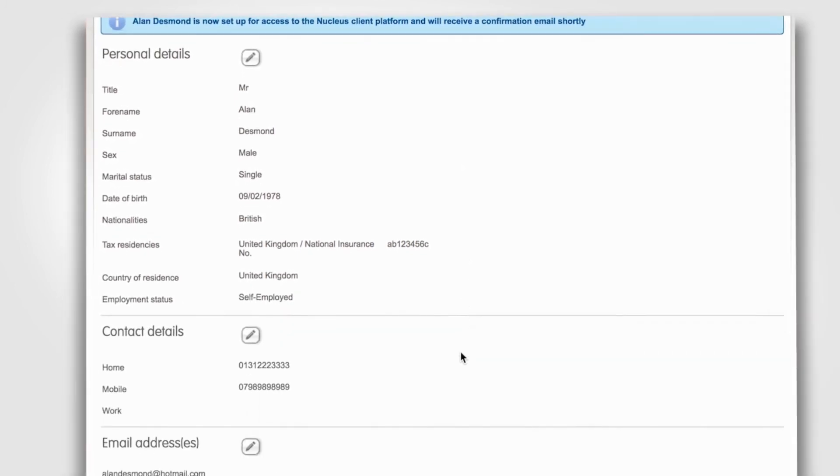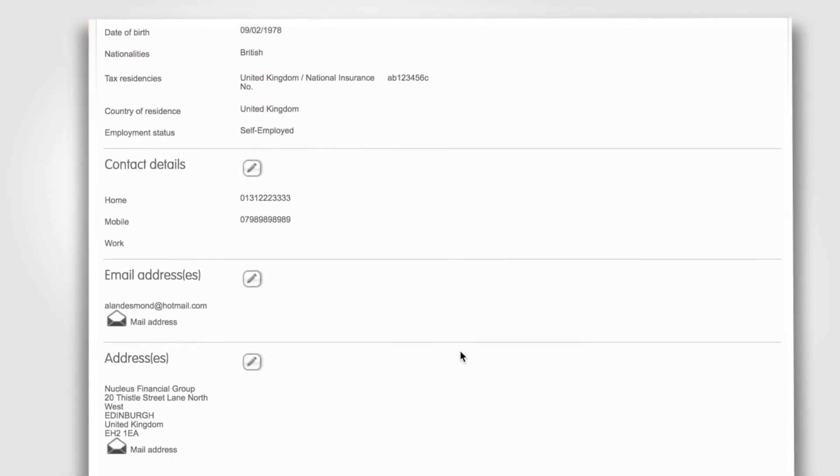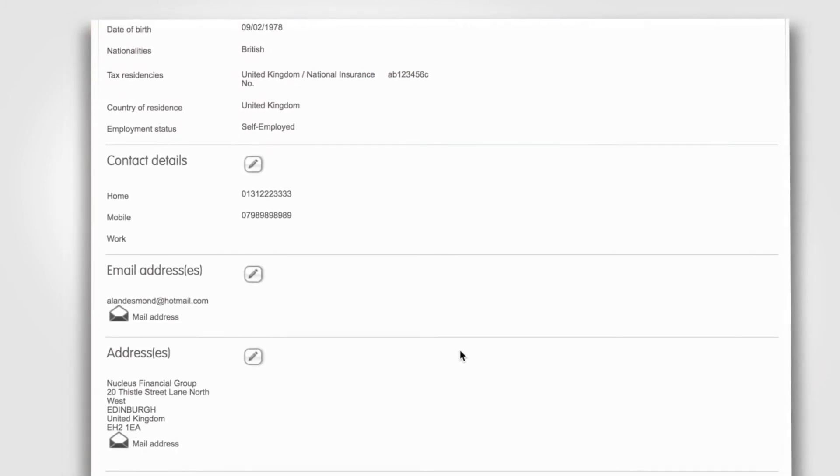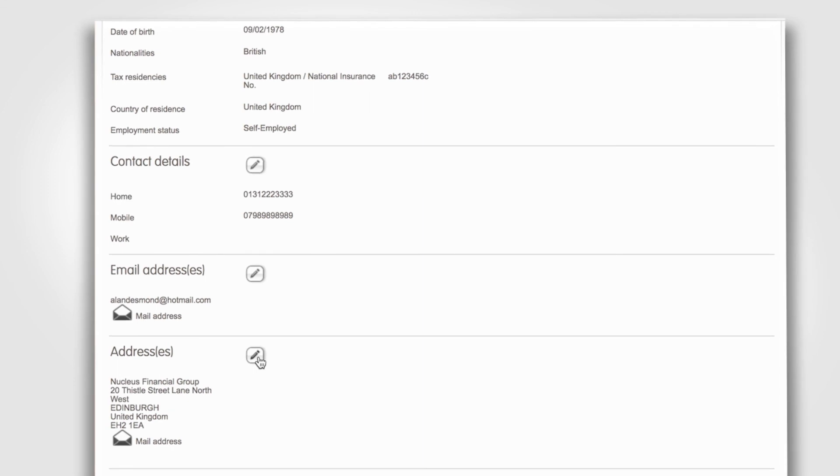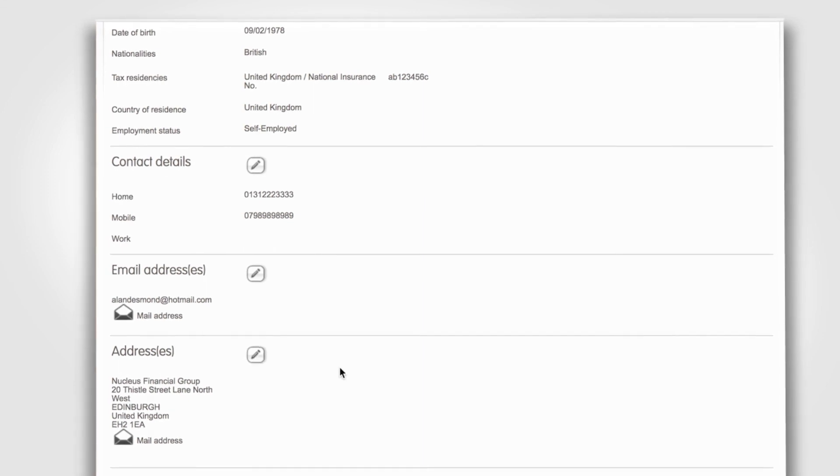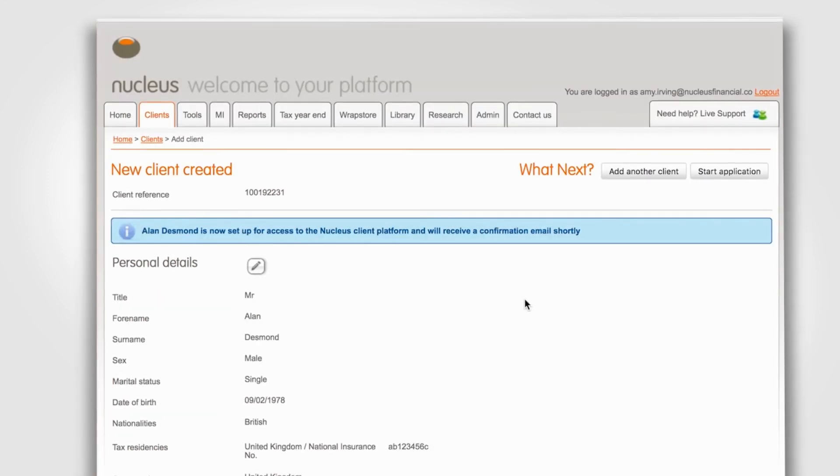Check that all the information on this screen is correct, and if anything needs to be changed you can click on the pencil icon to make any edits.